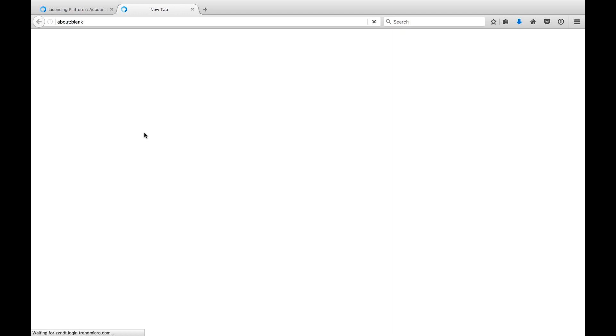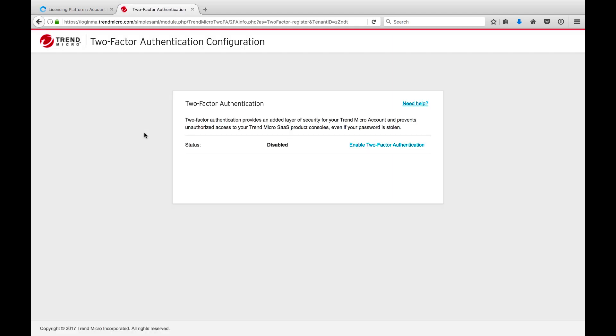From here, you'll be redirected to the two-factor authentication configuration page, as seen here, where you can view the status of this setting if it's already enabled or enable it if you haven't already done so.